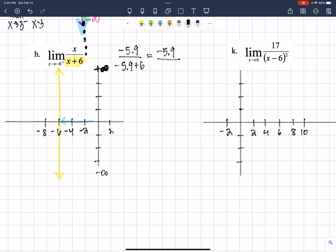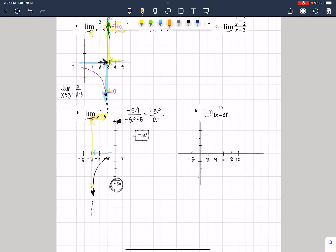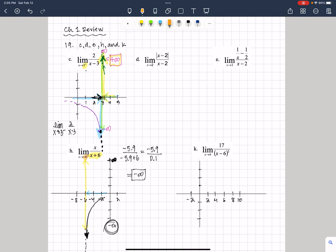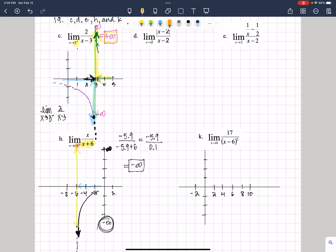Negative 5.9 over positive one-tenth — that's going to be a negative value. So as our X values get closer and closer to negative 6, our curve is going to drop more significantly. When it drops, the function value is getting closer and closer to negative infinity. So this limit equals negative infinity. We don't have to check from the left because we were only asked for the limit from the right. In the next video we're going to look at K, and then go back and look at D and E.